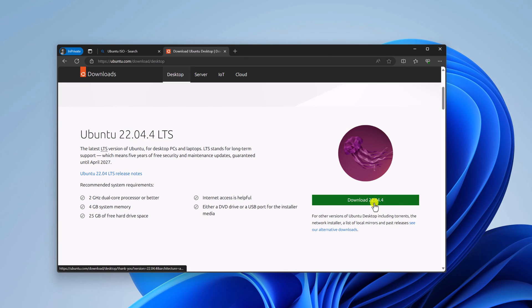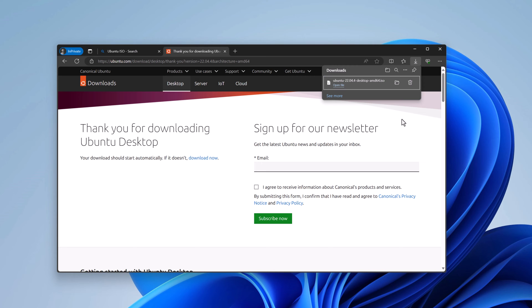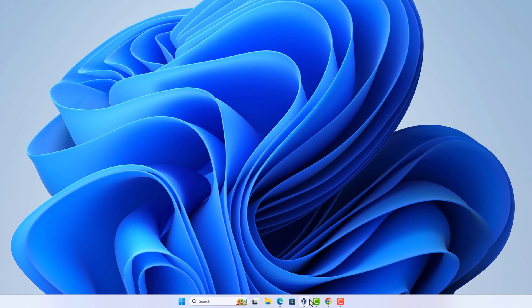Currently Ubuntu 22.04.4 is the latest version. Simply click on the download link and it will download an ISO file, which is around 4.7 GB. Let me complete the download. Once you have successfully downloaded the Ubuntu ISO file, simply close your browser and open VirtualBox.